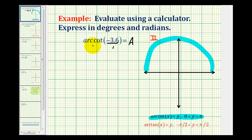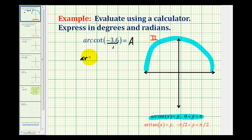When using the calculator, it's more convenient to use arc tangent rather than arc cotangent. And since cotangent and tangent are reciprocal functions, if angle A has a cotangent function value of negative 3.6, then we can say that arc tangent of the reciprocal, or negative 1 divided by 3.6, would return an angle that has a cotangent function value of negative 3.6.